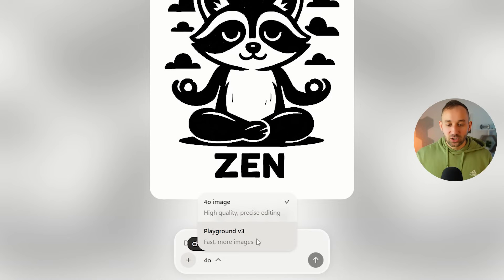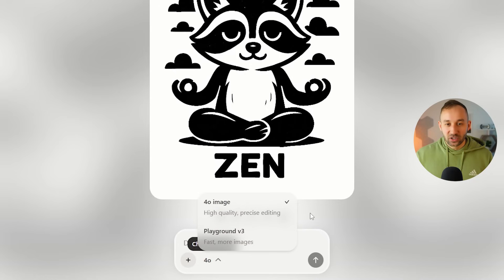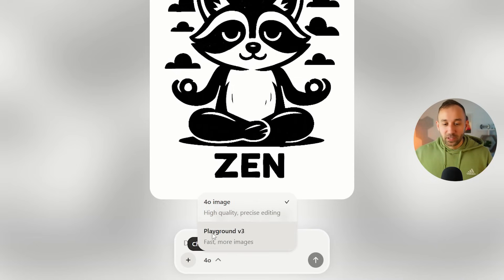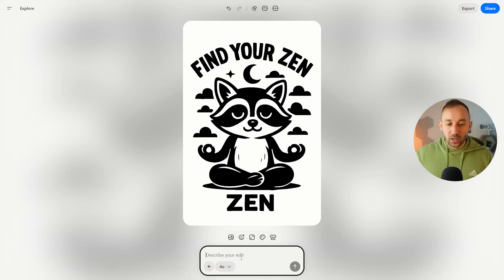Playground V3 is a lot faster than 4.0 and gives you more images. However, it's not as precise or high quality, especially with text. 4.0 is probably the best AI model right now and is very good at changing little details that you specify in your prompt, whereas Playground V3 is faster and will give you more images, but they won't always be exact. I'll show you a few comparisons of that in a second as well.